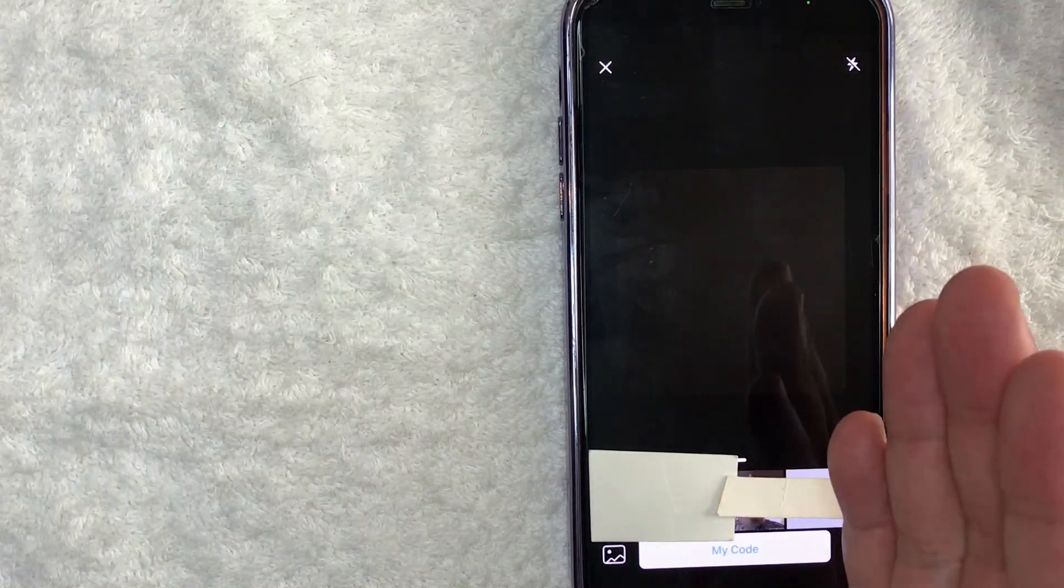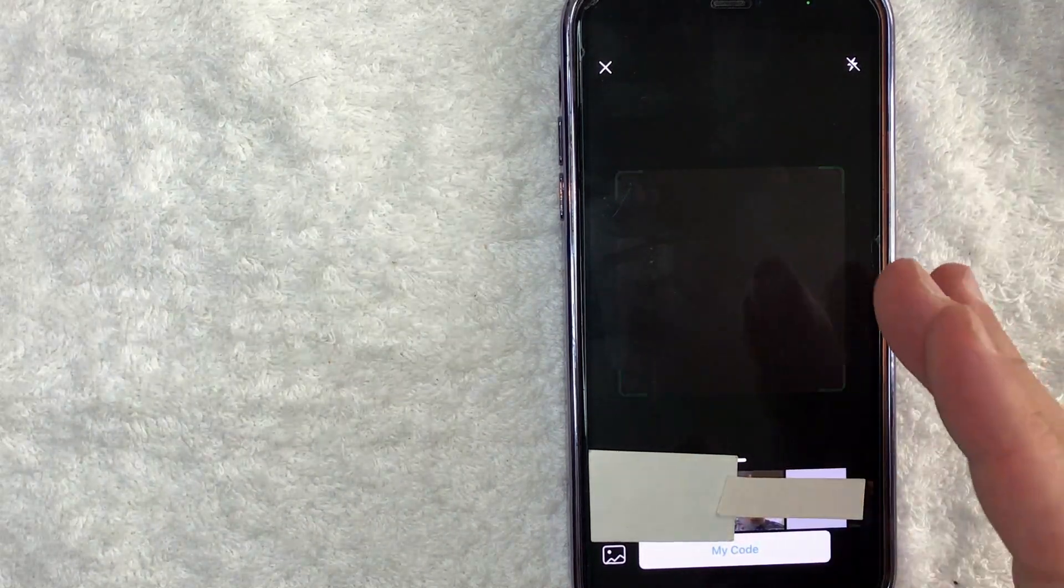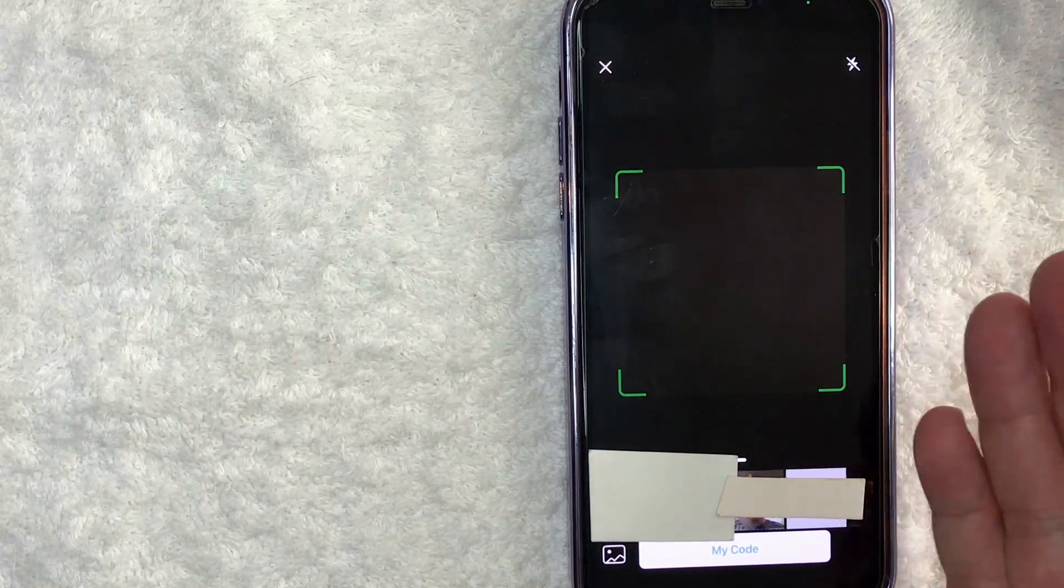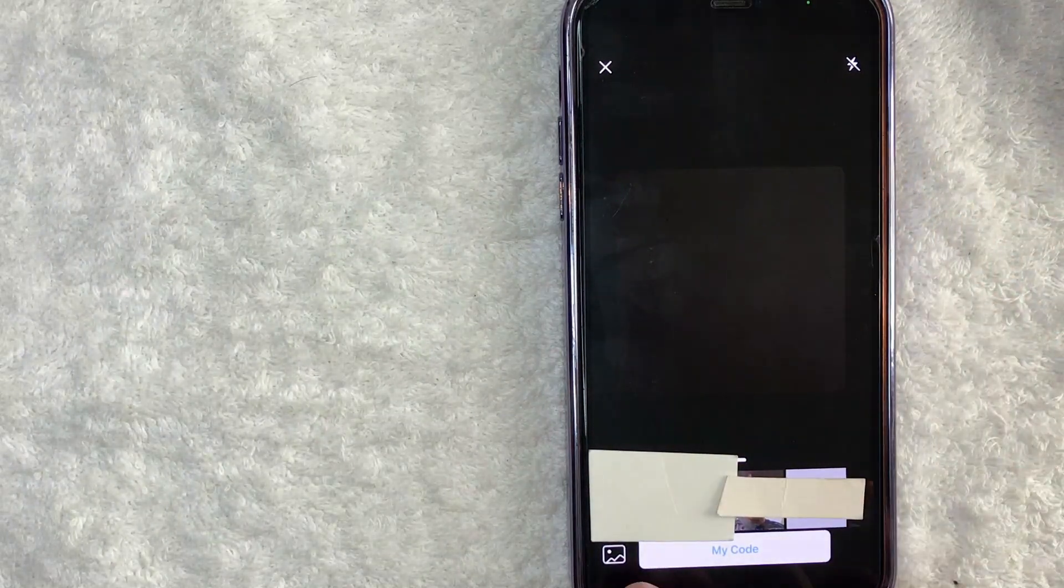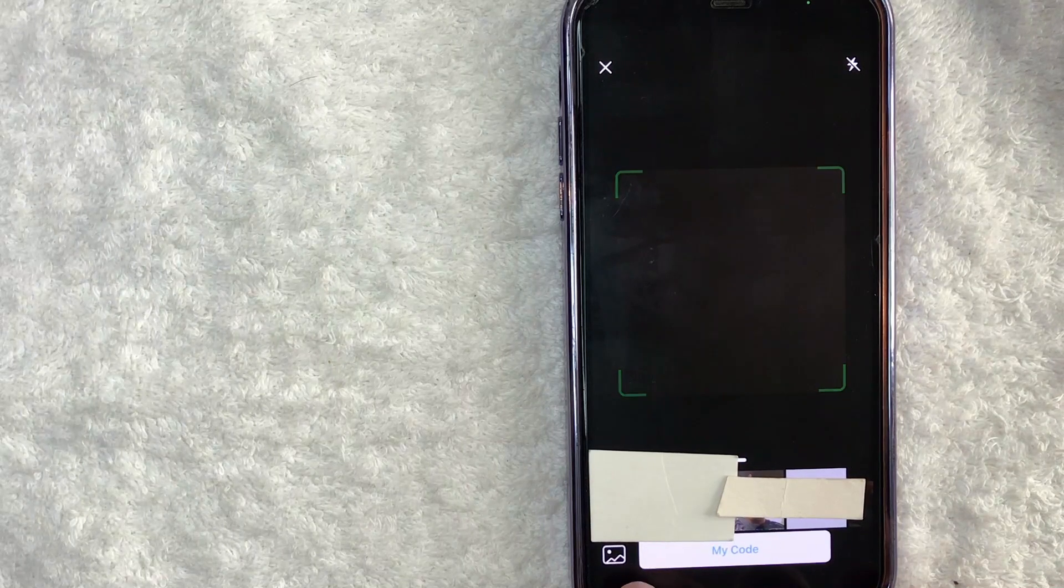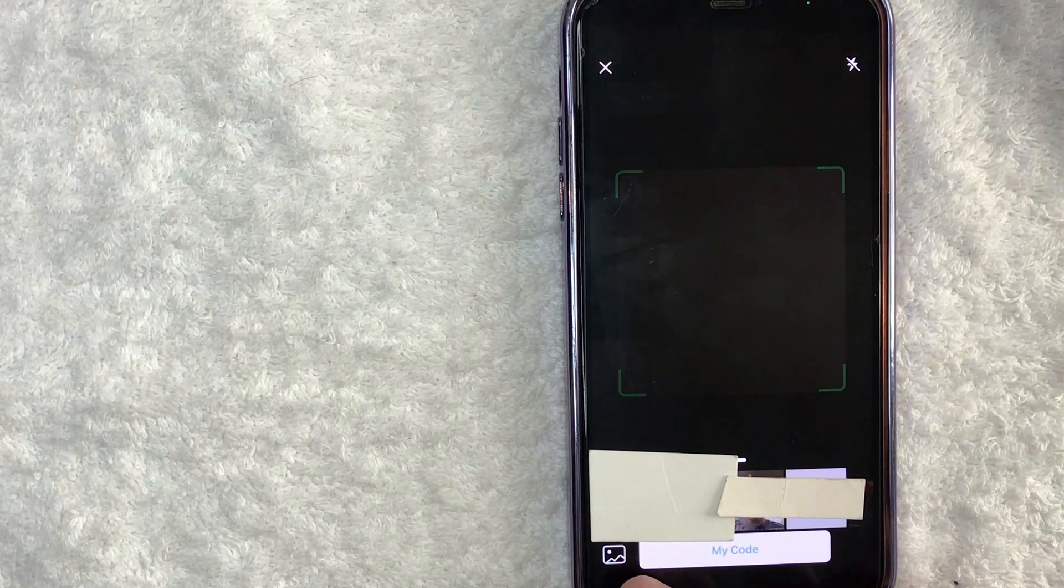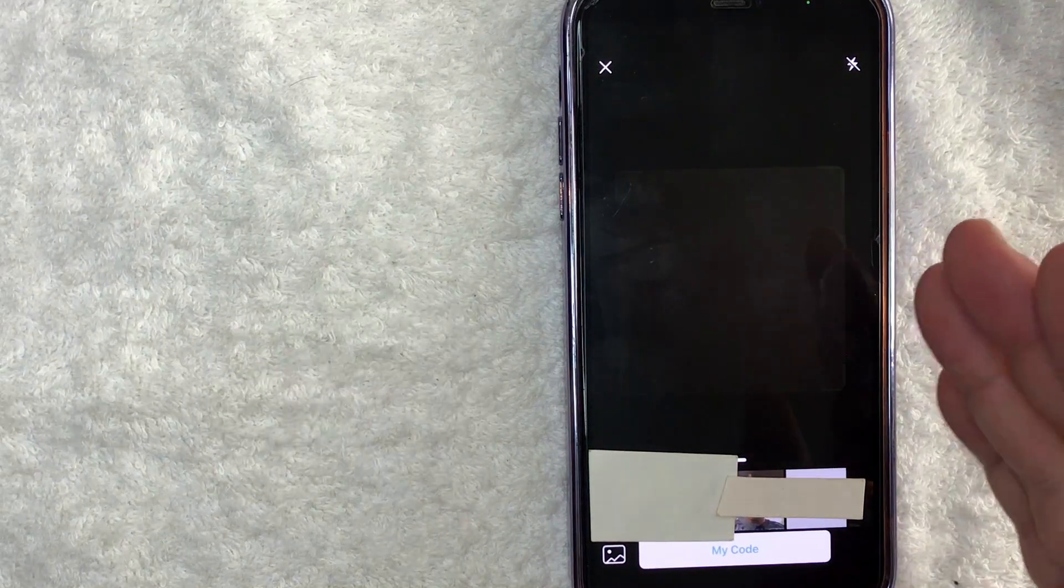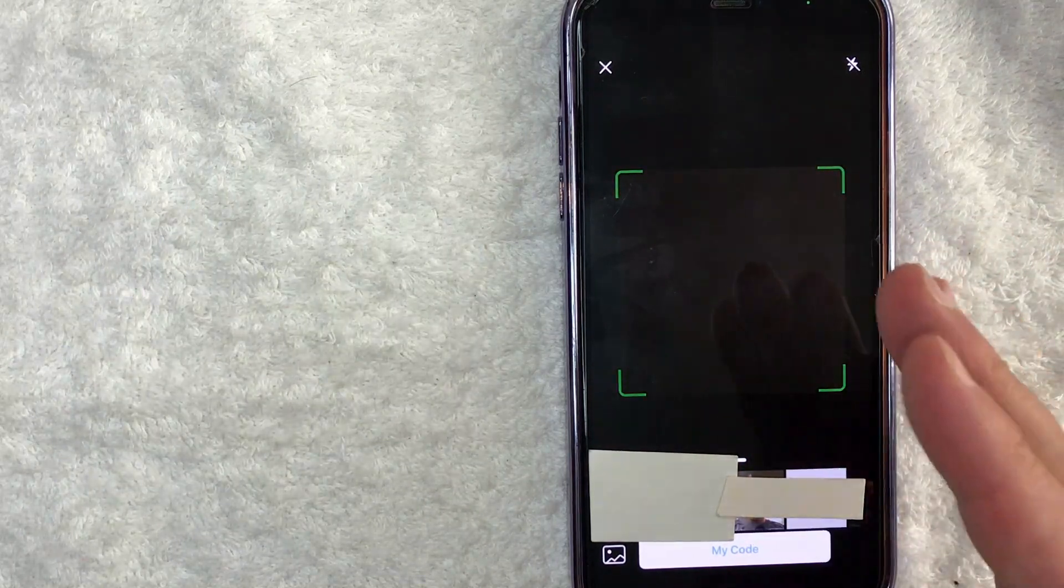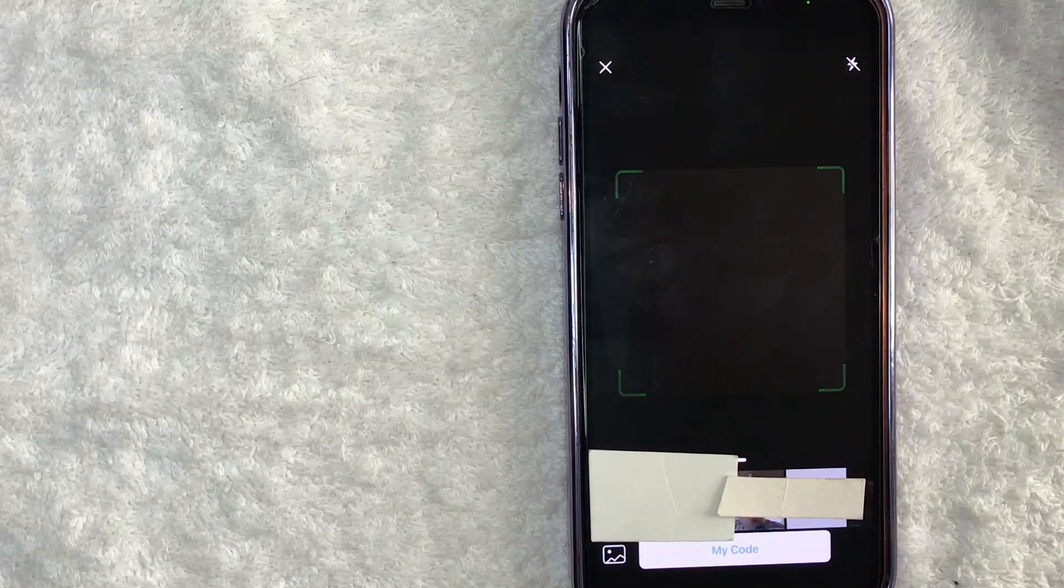However, sometimes someone does text message you a WhatsApp QR code. So how are you supposed to scan it if it's on the same phone? What you're going to want to do is click on this little picture icon down here on the bottom left. It kind of looks like a mountain with a moon. Once you click there, you can go ahead and upload a picture of the WhatsApp QR code that you're trying to scan.